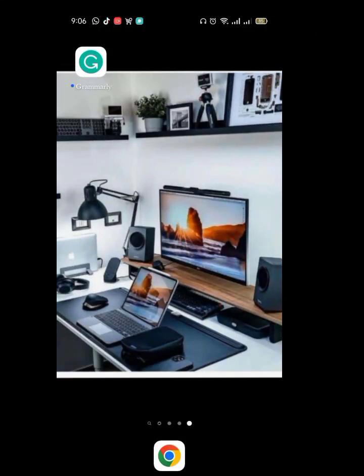Good morning, welcome to my channel. Today I'll be teaching you how to download Protagon Studio — the updated version of Protagon Studio, and also older versions of Protagon Studio for those of you where the updated version is not working on your Android.